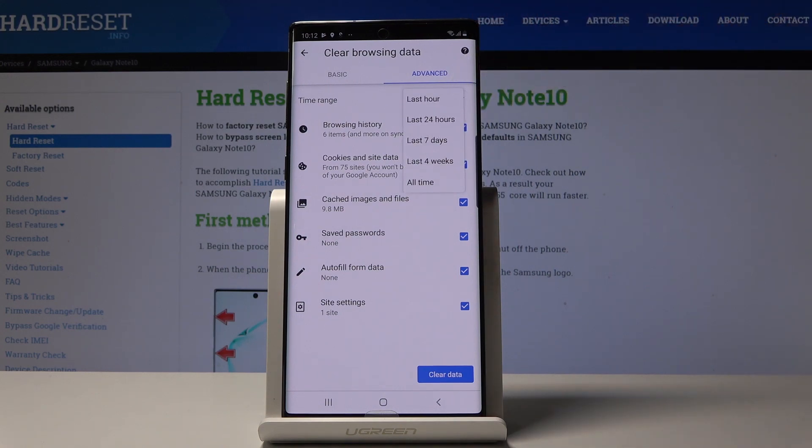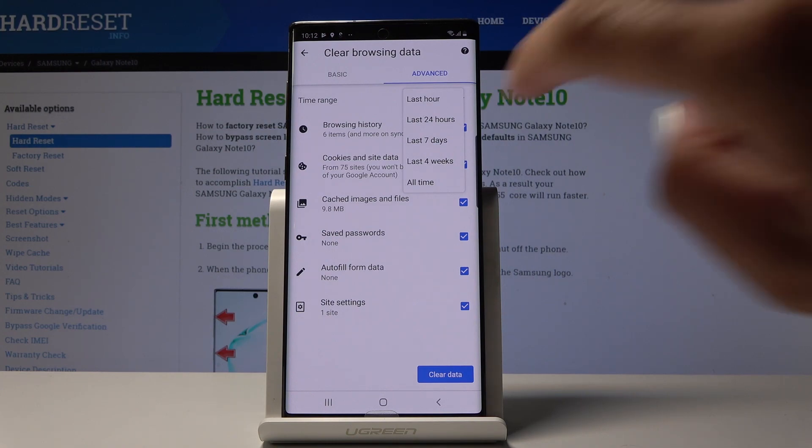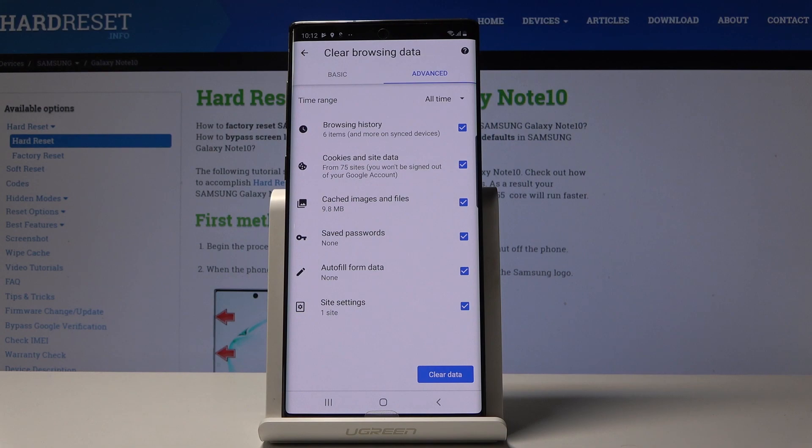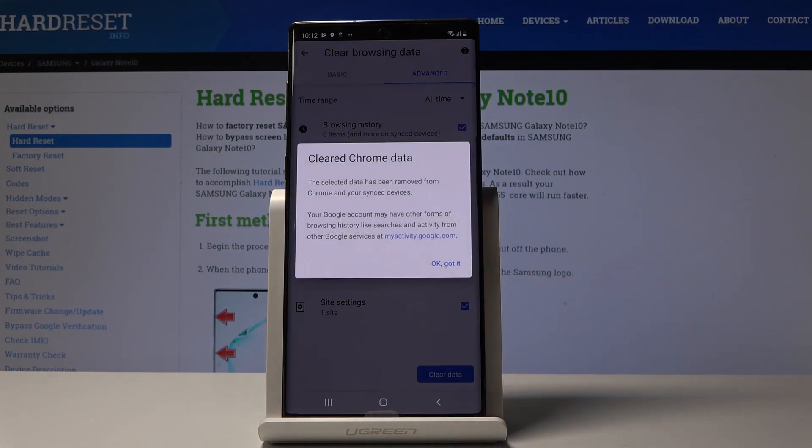If you click here, you'll be able to see all the options. You can delete your history from the last hour, last day, last seven days, last four weeks, or all time. I'll pick the last option to make a full clear of my browser and then click on clear data.